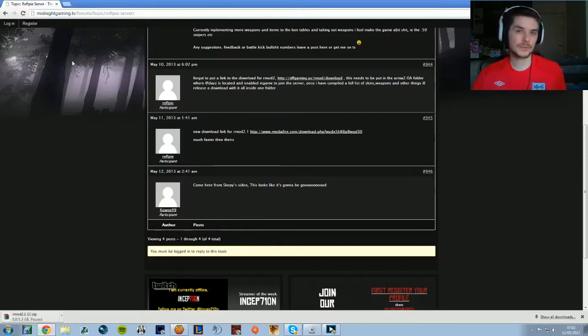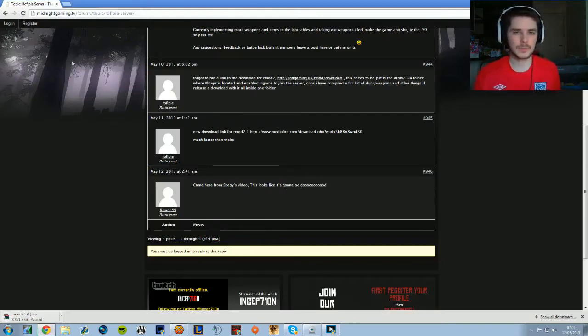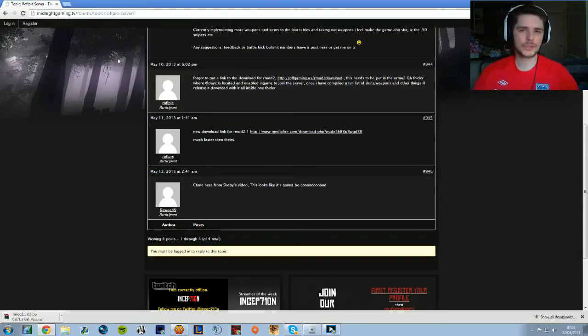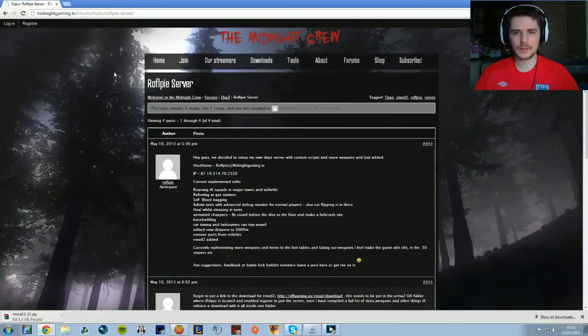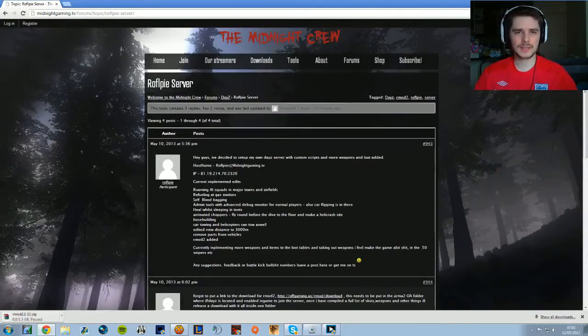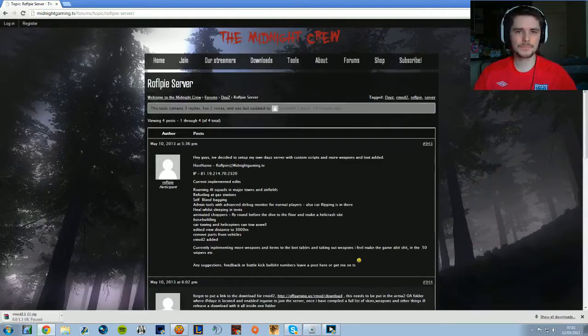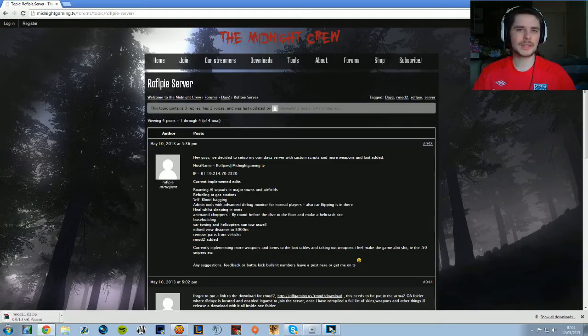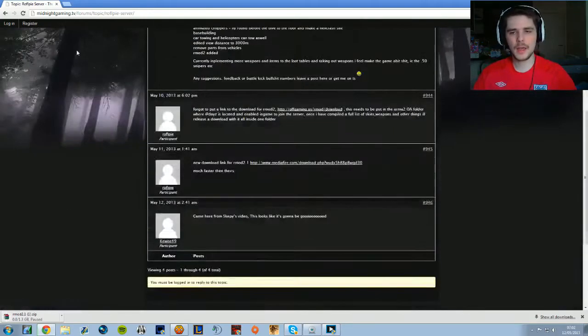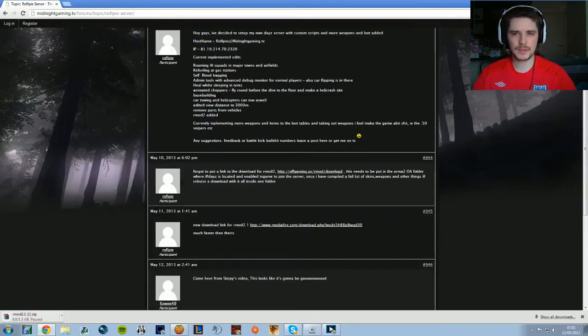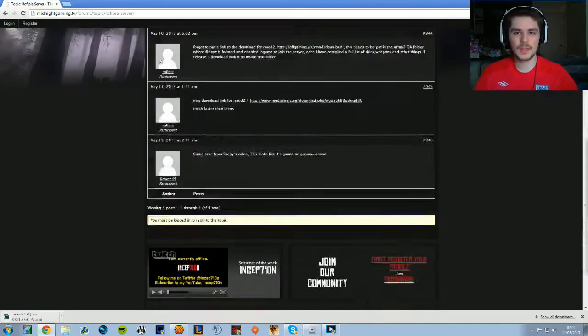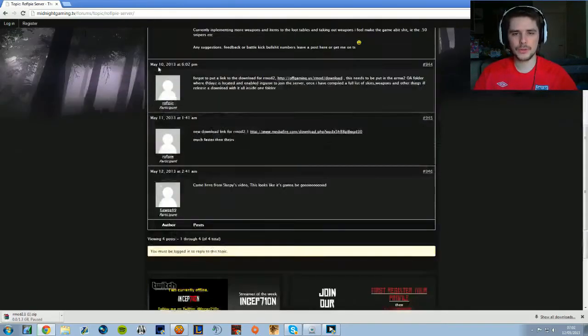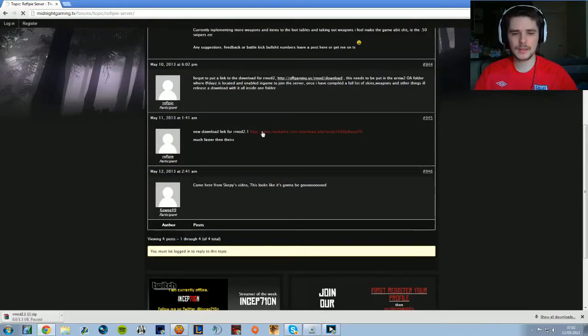or whatever you use - Firefox or Internet Explorer (please don't use that). Then you want to scroll down on our website, midnightgaming.tv, and search for the forum post by Raffle. It's in the DayZ section, but I'll put the link in the description. The first post shows the IP, hostname, and stuff like that, but if you scroll down to the third post, there's a download link.